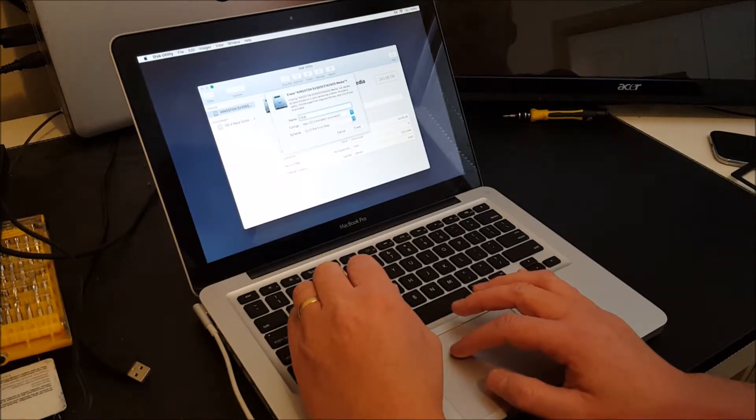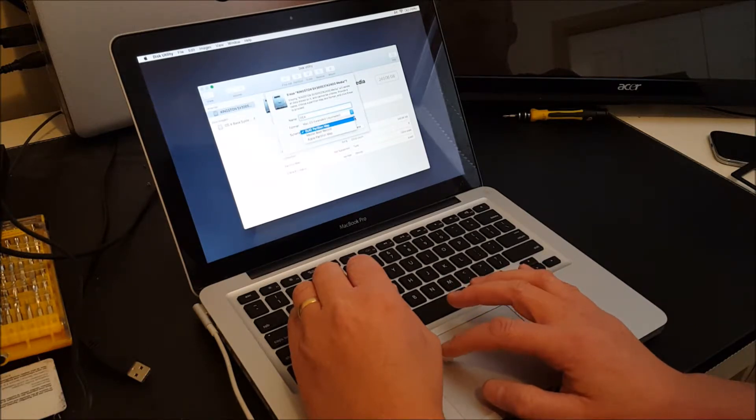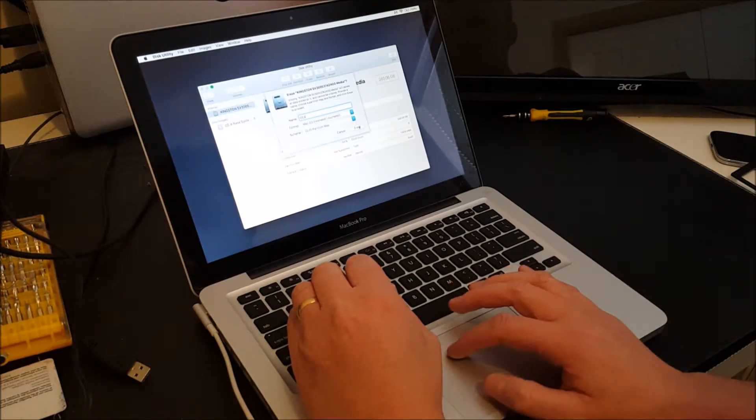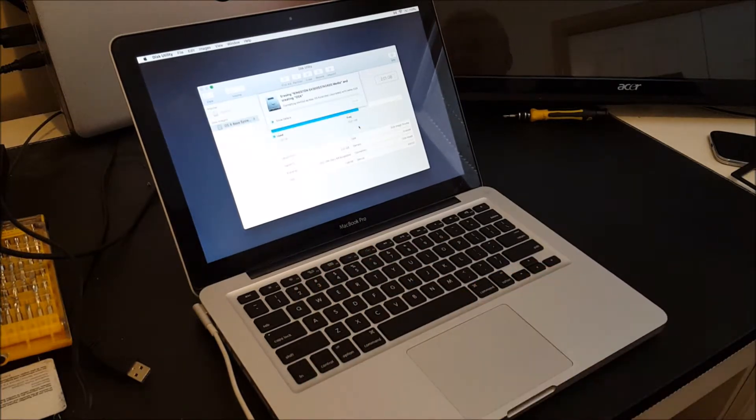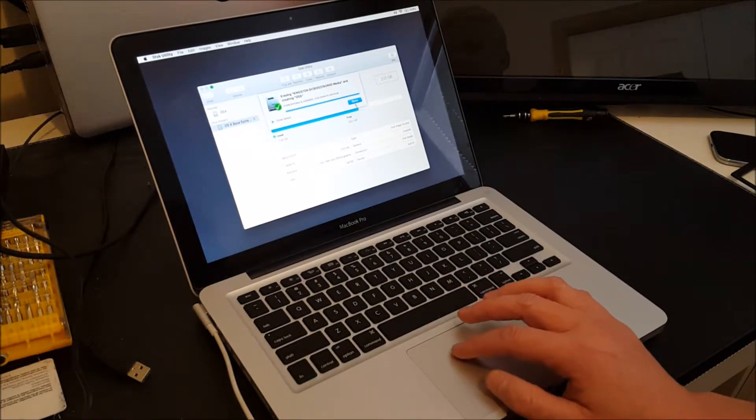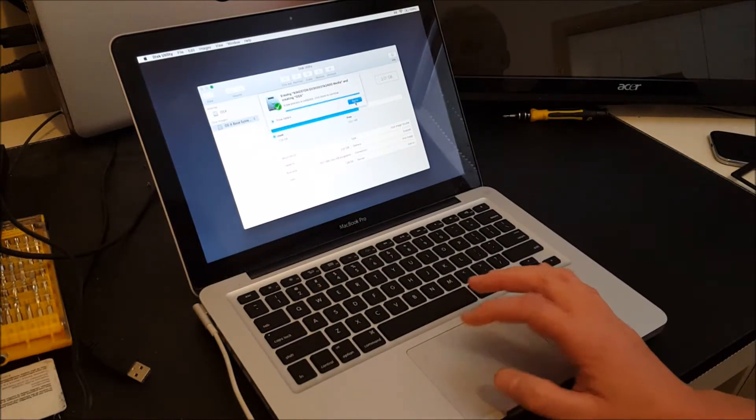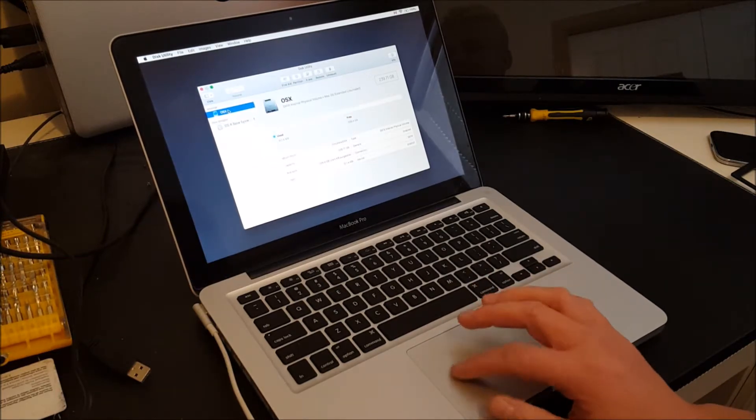And it does need to have a GUID partition map for this to work properly. So let's click erase. And erase is a bit of a misnomer. It's doing more than that.